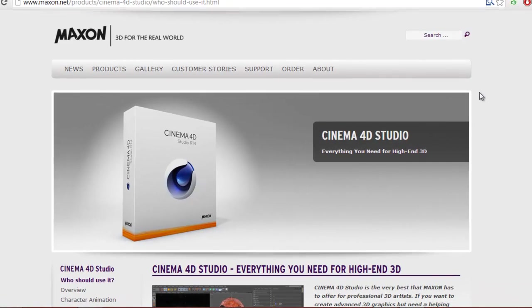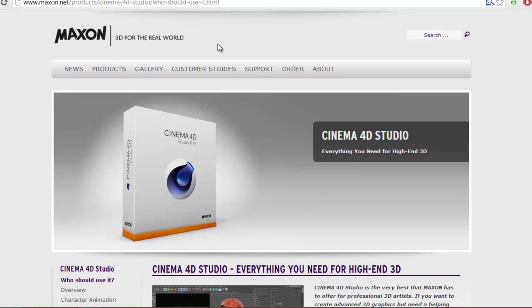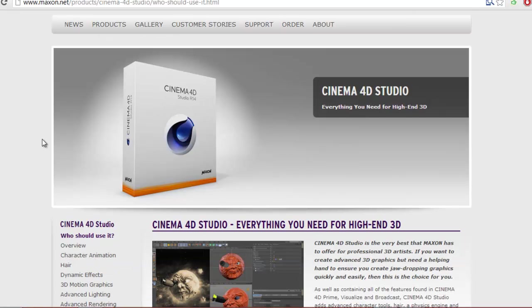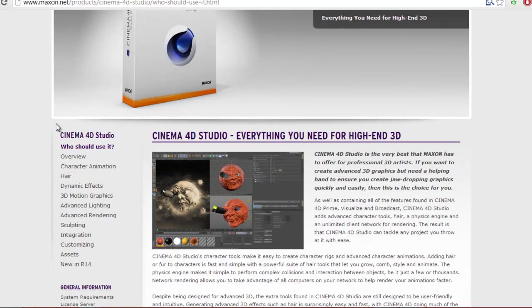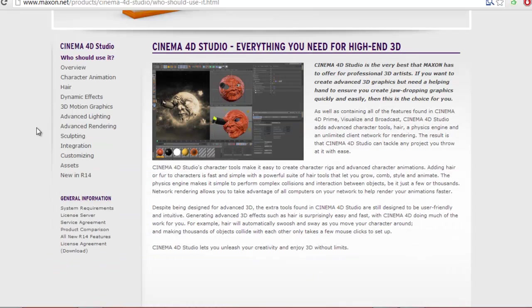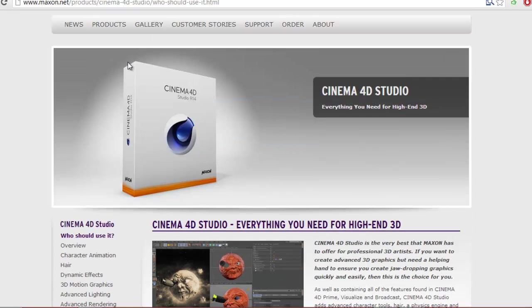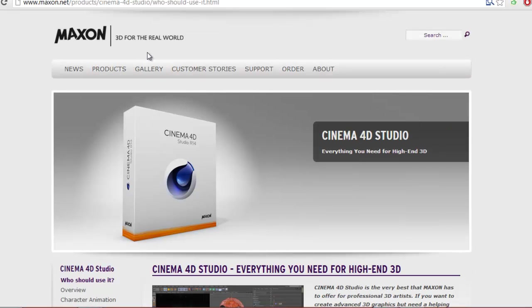The first one is Cinema 4D. To download Cinema 4D, it's going to be in the description. You can download the trial and then buy it after, or you can just buy it and download it from there. This will be in the description — you're going to need to download this. Without it, you can't follow along because I'm going to be using it.